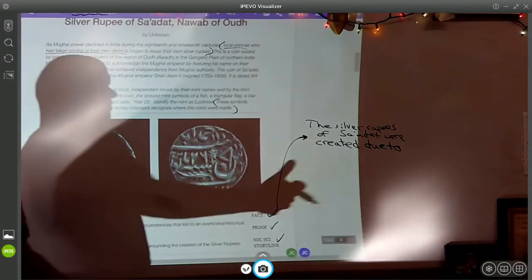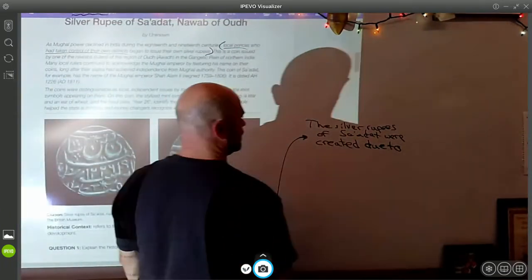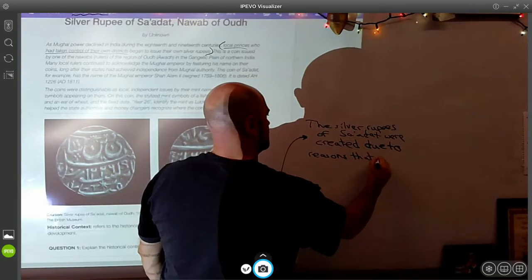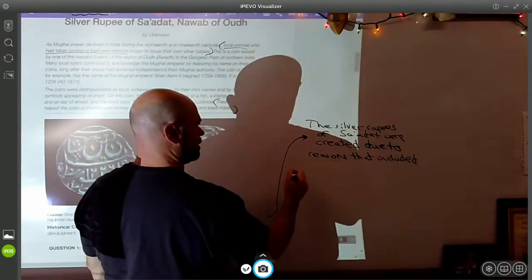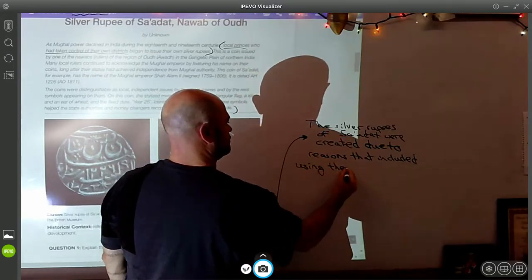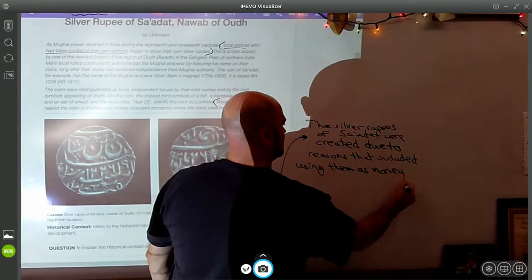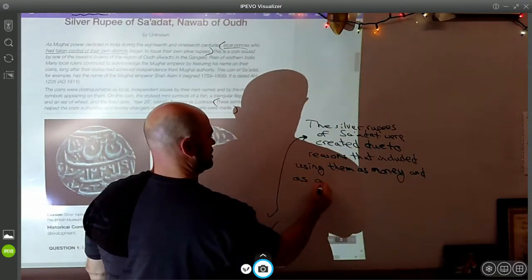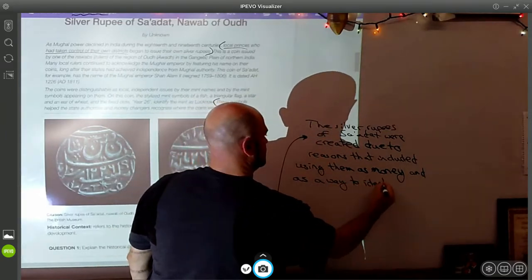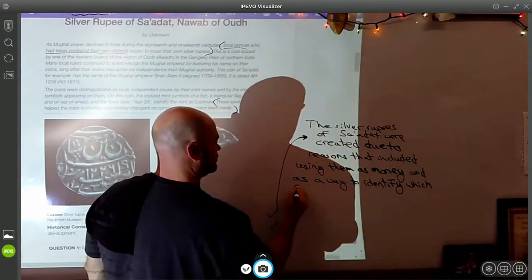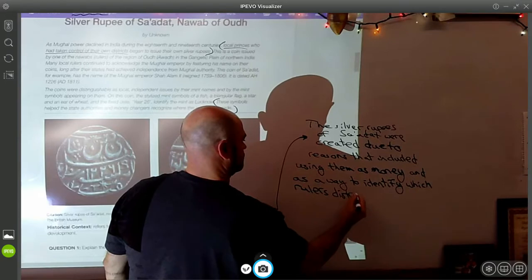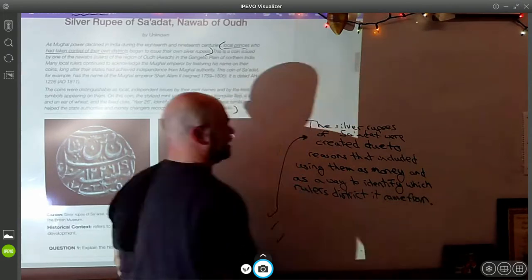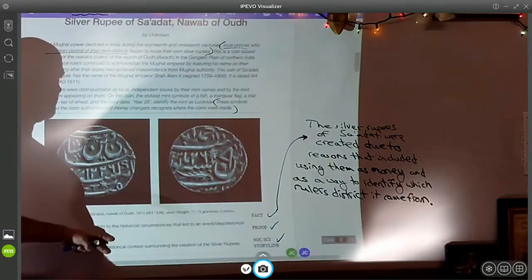I have multiple answers I could draw from, so I just have to choose one. 'The silver rupees of Sadat were created due to reasons that included using them as money and as a way to identify which ruler's district it came from.' That is a factual answer that wraps part of the question back in. Then I've got to move into proof.